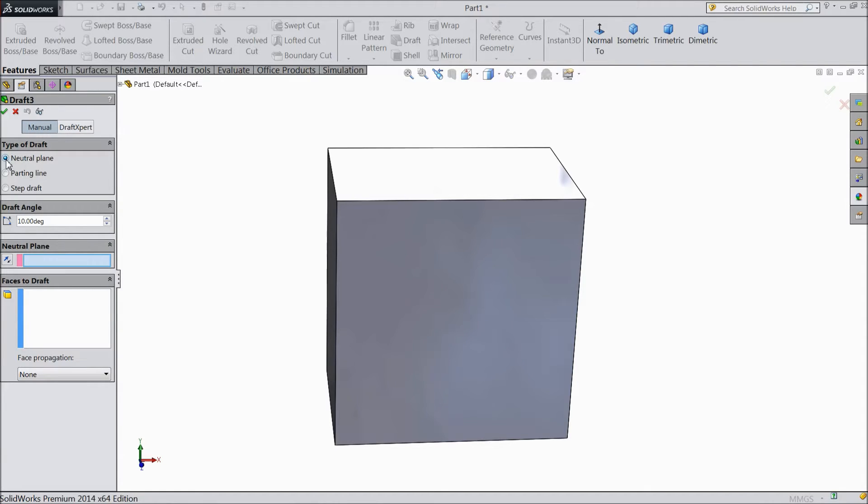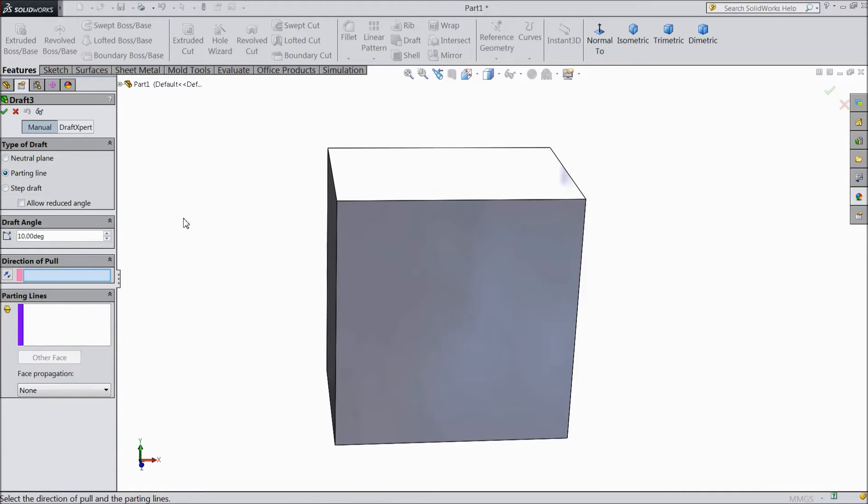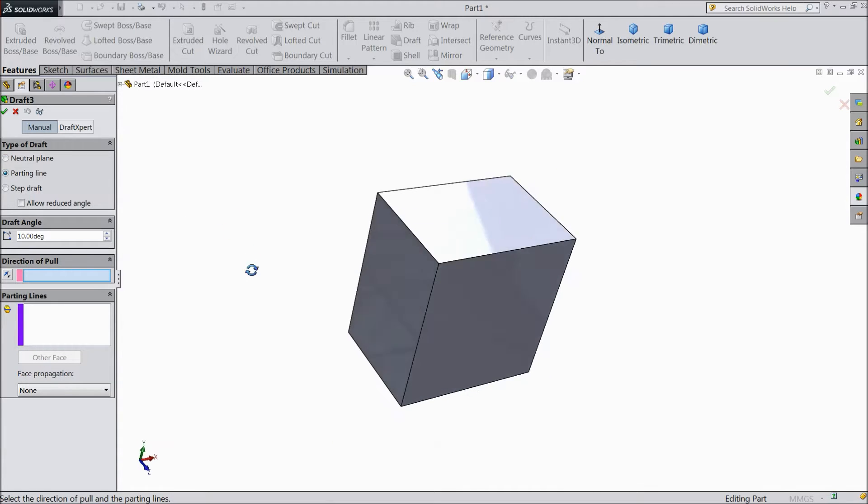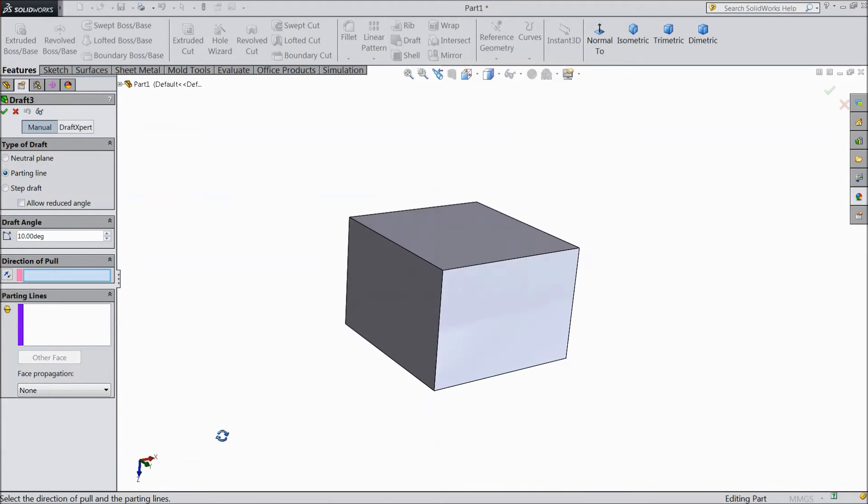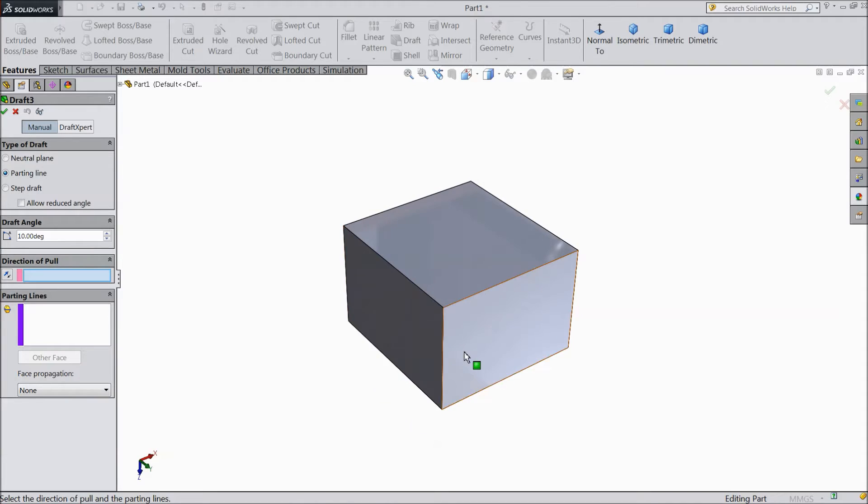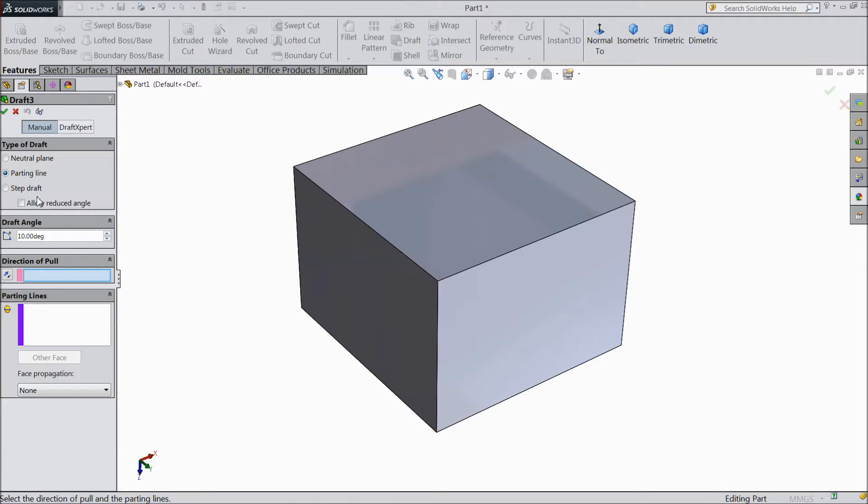Last time we learned neutral plane. Now we will see what is parting line. So just select parting line. Parting line is same as like a hinge source - we have to select one parting line.